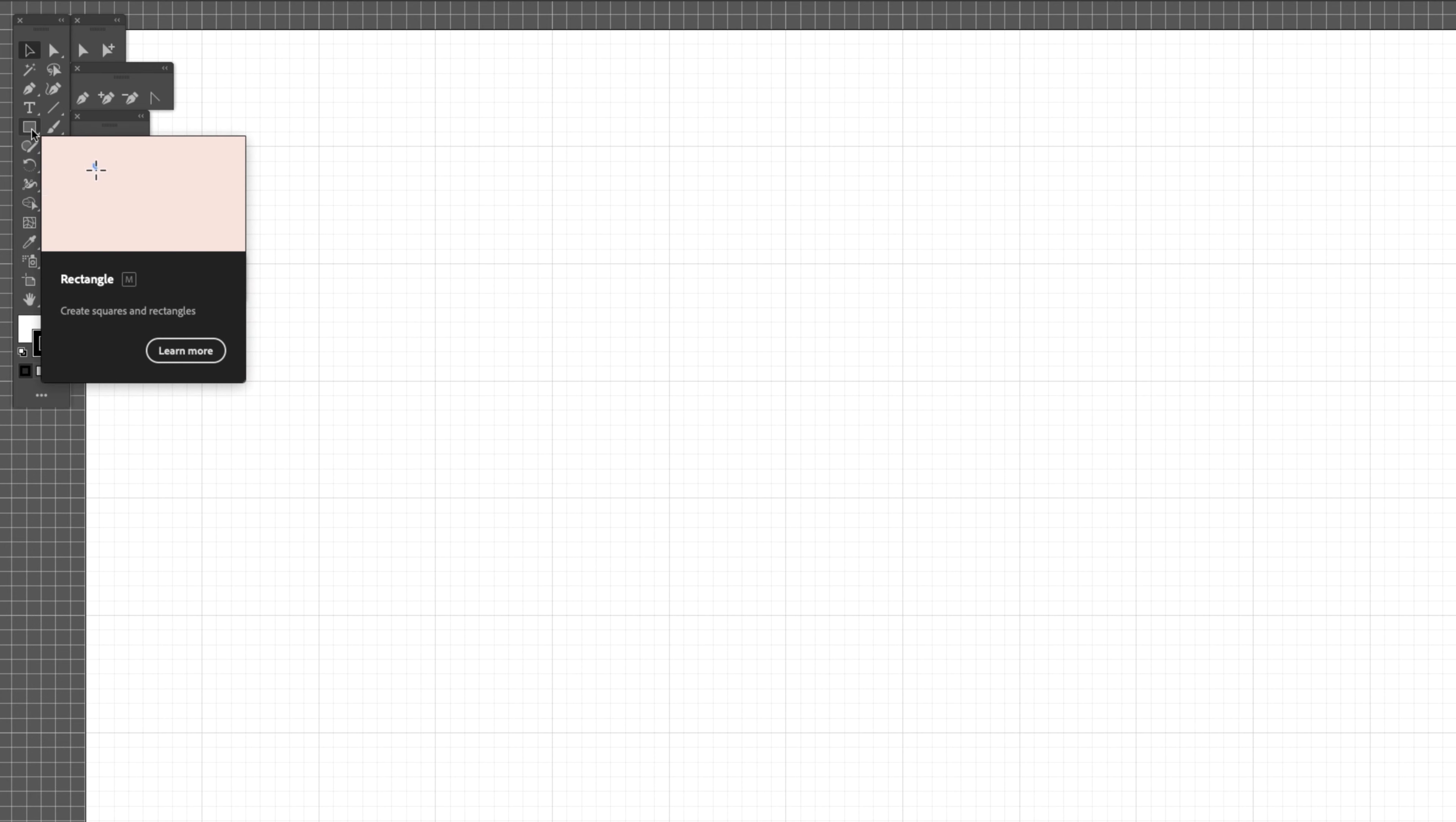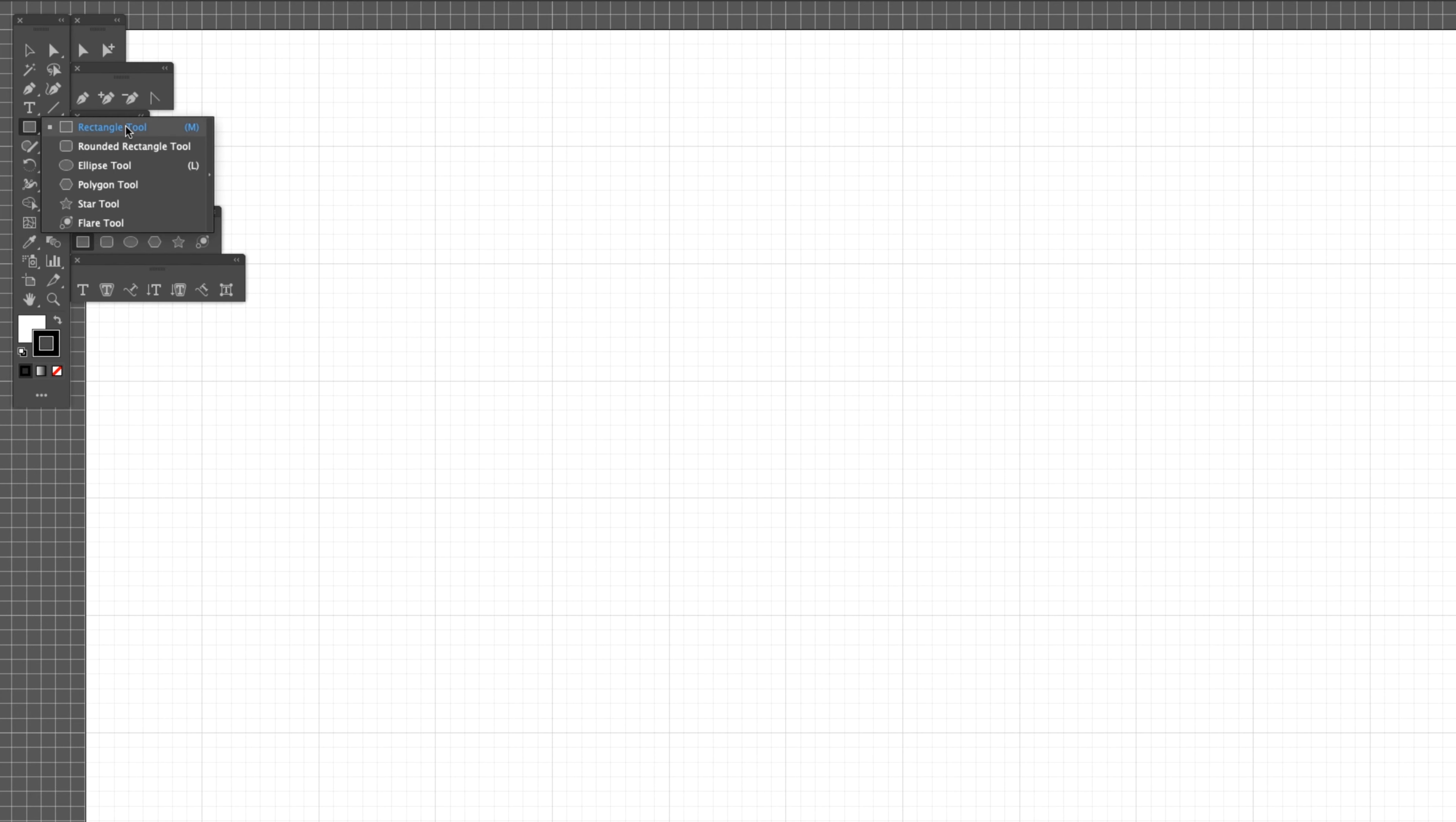To create shapes we're going to use this tool here which is called the rectangle tool, the ellipse tool, or the polygon tool. First of all, we're going to use the rectangle tool, so click on rectangle tool.